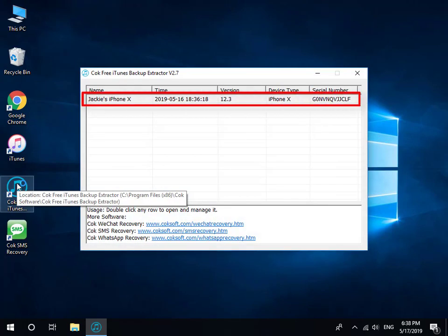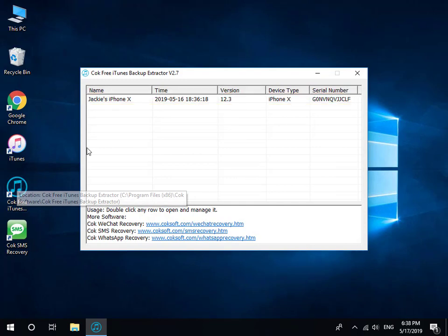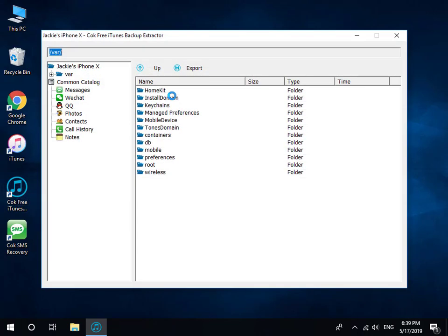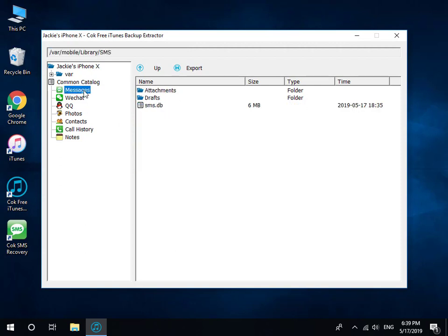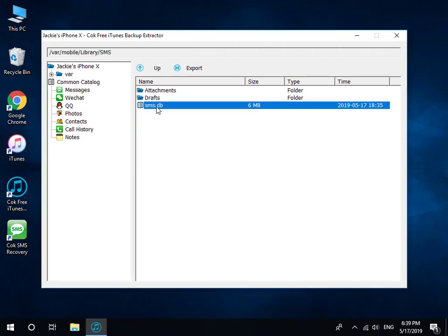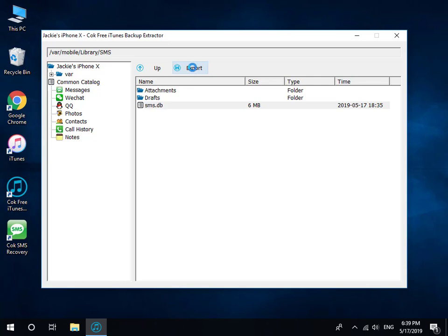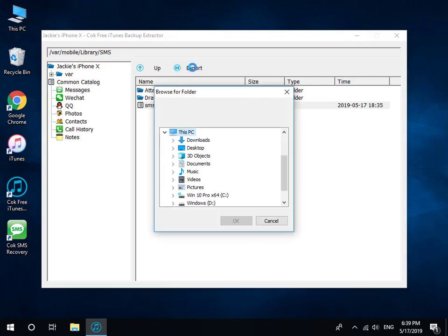Double click the backup data. Click Messages item. Select SMS.db file, and then click Export button to export it.